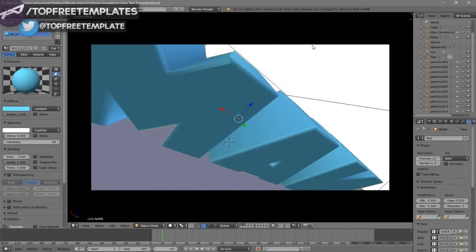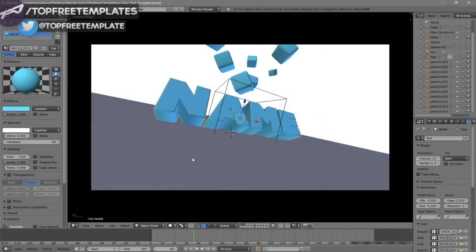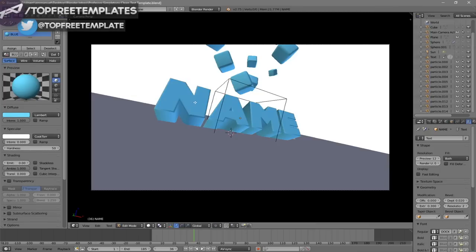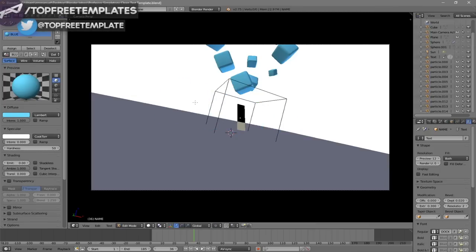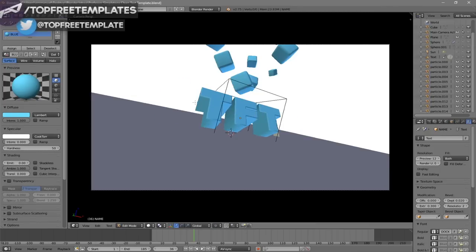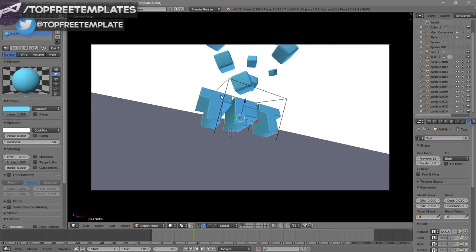In order to change the text, right-click on the text, click Tab, press Backspace, and then type in whatever you want. I'm going to type in "Top Free Templates" and click Tab again. Some intro templates will require you to do this two times because there are sometimes two text layers, so you have to do it to both layers.